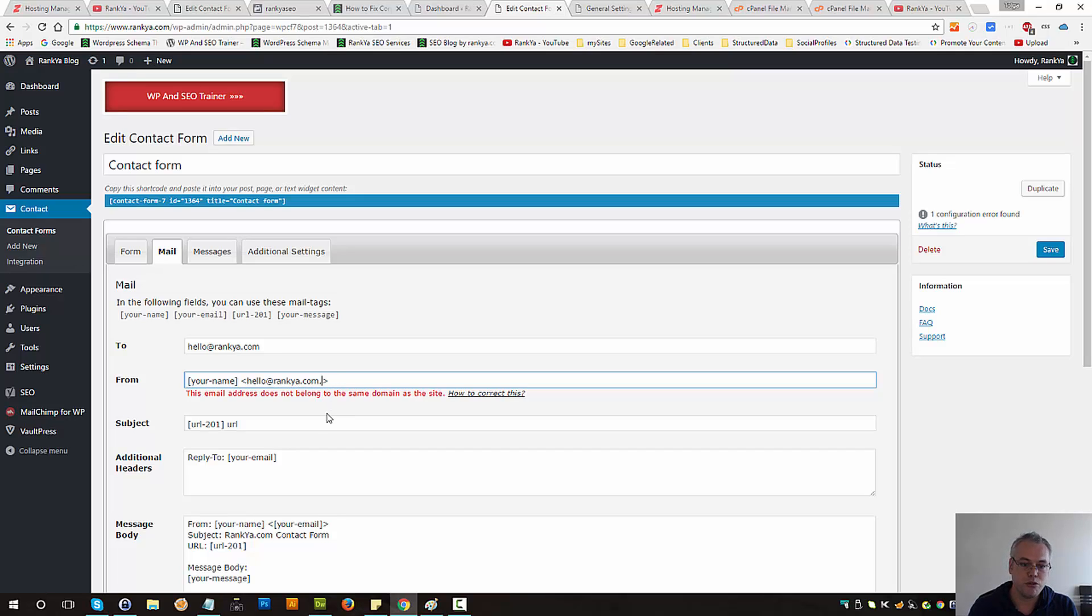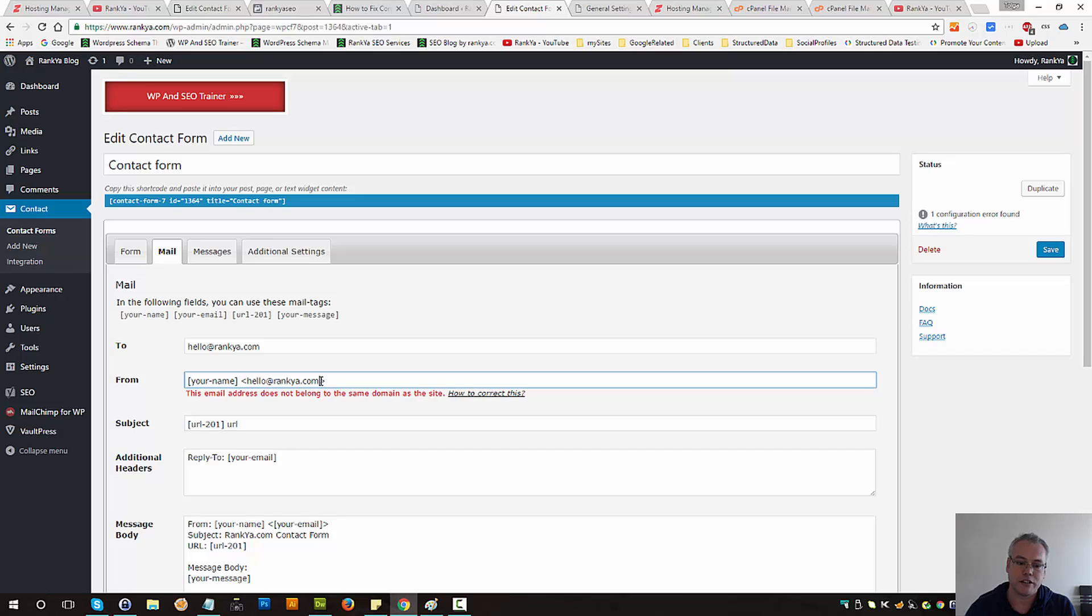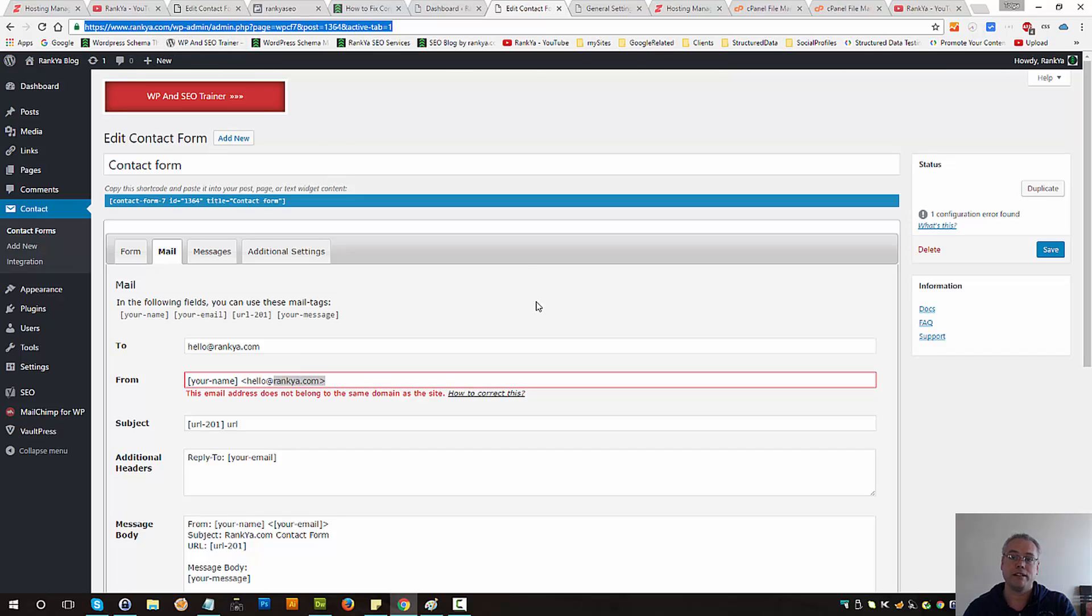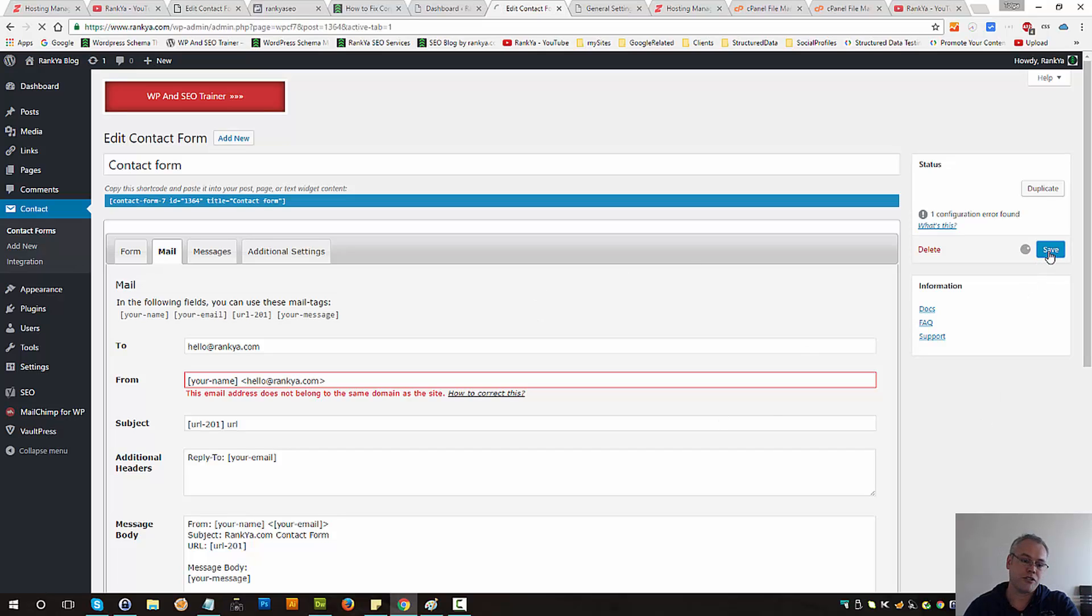So if I remove the different domain and make sure this email has the same domain address as the WordPress site it's installed on and save changes, that error message will be gone.